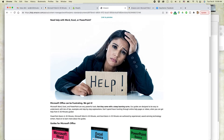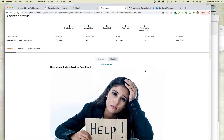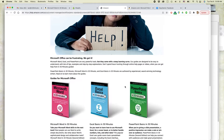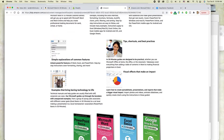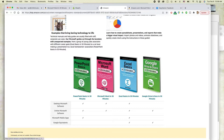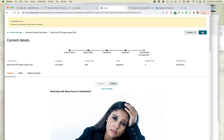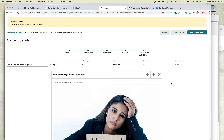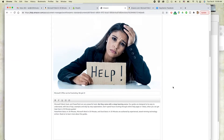We're going to leave all the rest of this stuff alone because this is still fine. We want to change this one, though. Click on Edit at the top, and then you'll be presented with each of the modules.